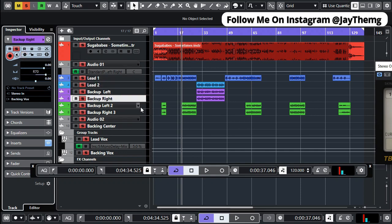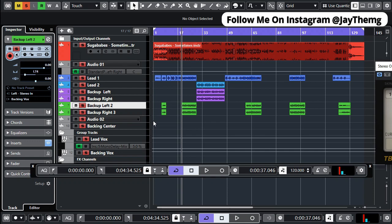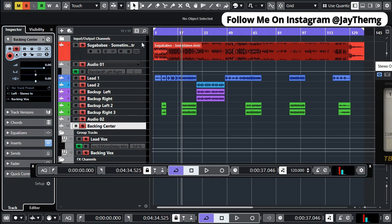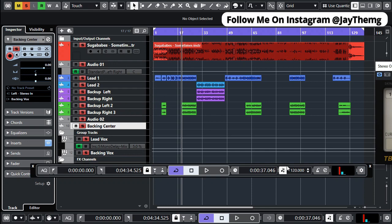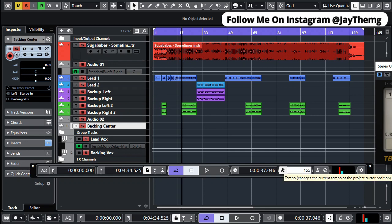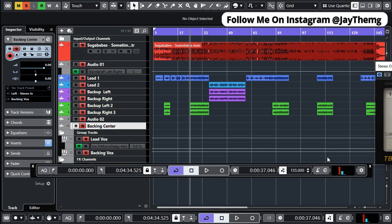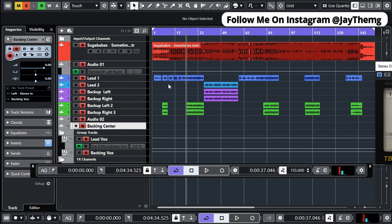By doing so, everything will remain intact when we change the tempo. So once you're done with the channels — only the channels with the vocals and the beat — set 155 and press Enter. Everything will look like it has stretched but it will still be on the beat.